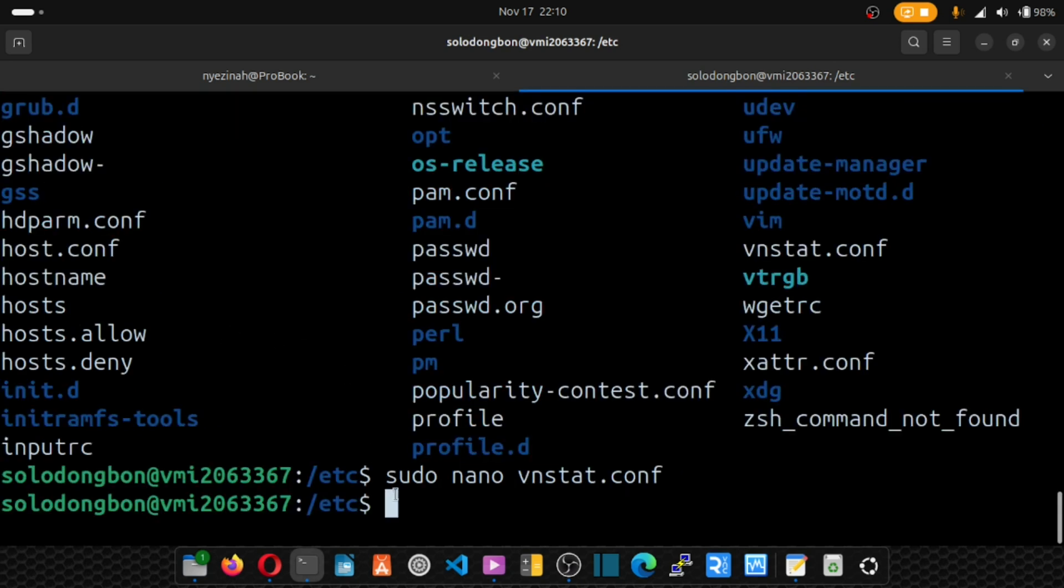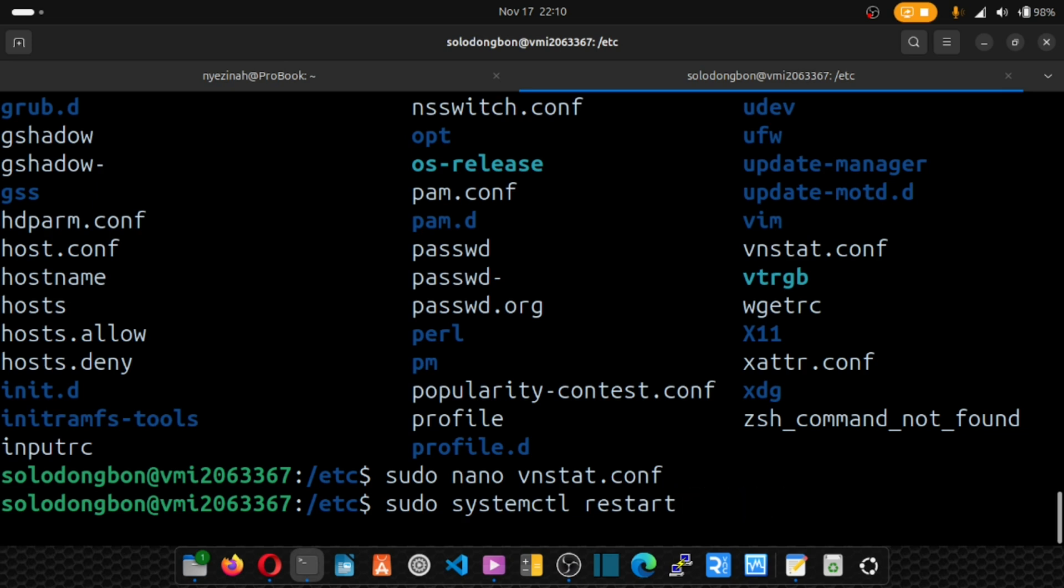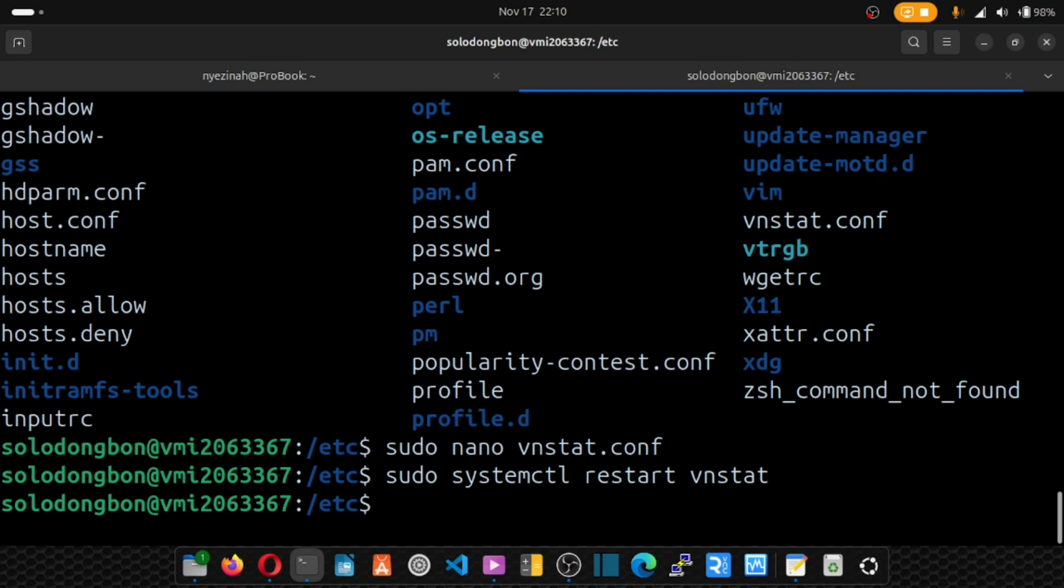Now let's restart vnstat. So sudo systemctl restart vnstat. Hit enter. And vnstat is restarted.